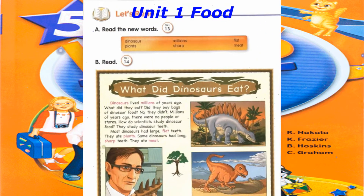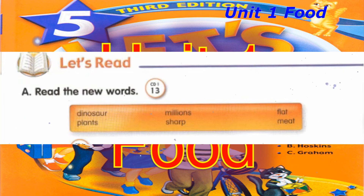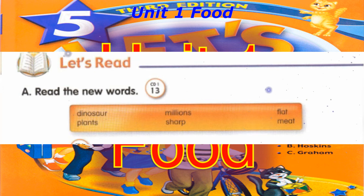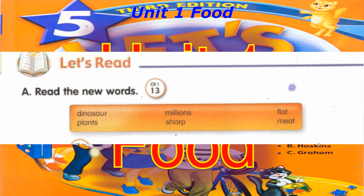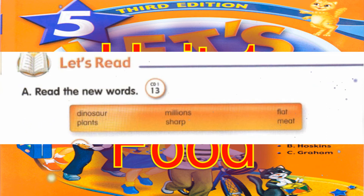Track 13. Let's read. A. Read the new words. Dinosaur. Millions. Flat. Plants. Sharp.